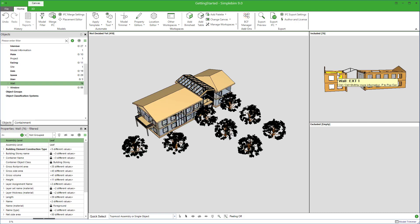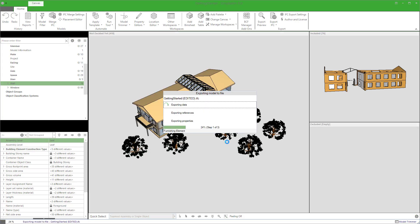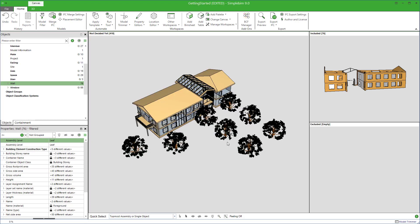And there you have it. You are ready to export the model. Click Export to IFC, give the file a name, and click Save. That wasn't so complex and abstract, was it?